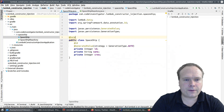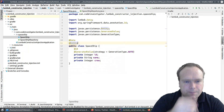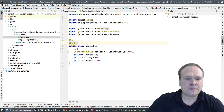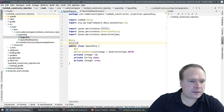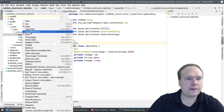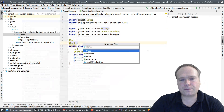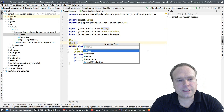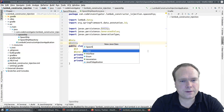So the GeneratedValue strategy is AUTO — that's actually the default. We'll also annotate the class with @Entity. That should make the annotation processor happy.